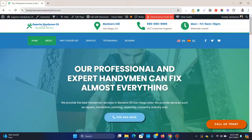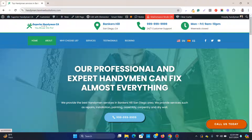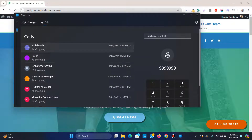A floating button on your website is very helpful for your visitors to contact you regarding your services. This floating button can be a phone call button or a 'book a meeting' button. If you click on this button, it will initiate a phone call.